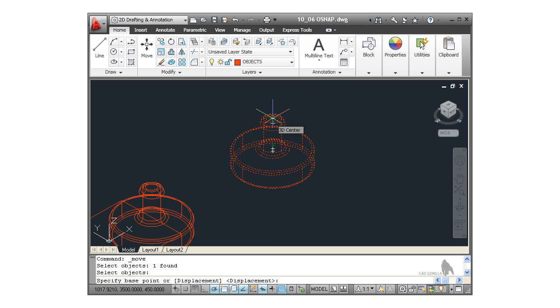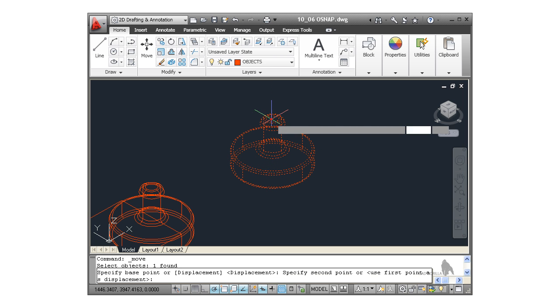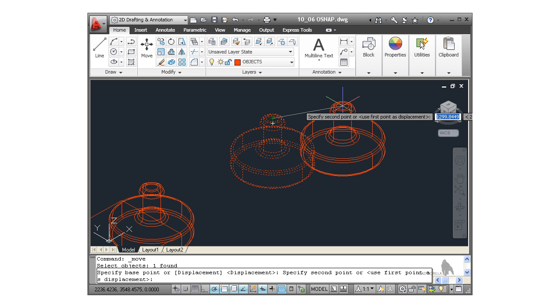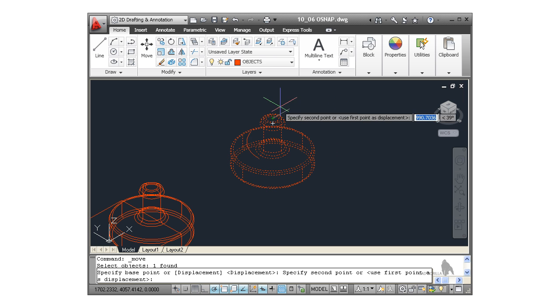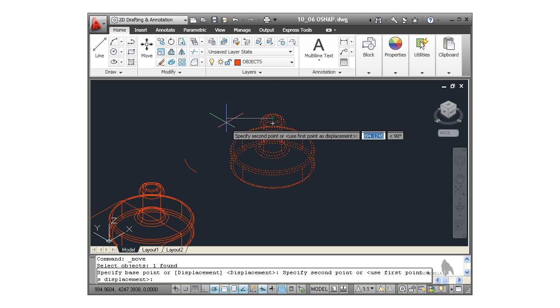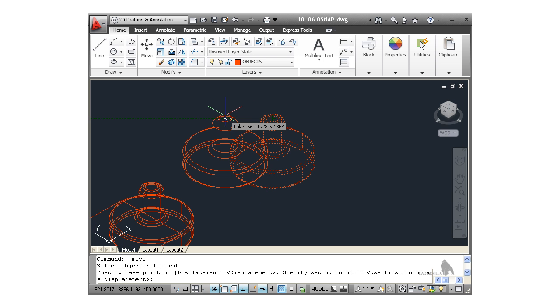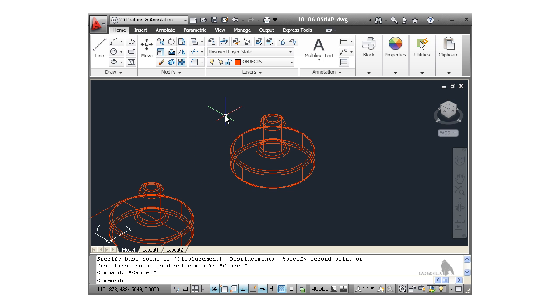So if I click on 3D center now, I'm moving that and copying that using the top 3D center. So in a 3D environment, I'm actually moving that, as you can see, using a 3D center. I'll hit escape there just to cancel that command.